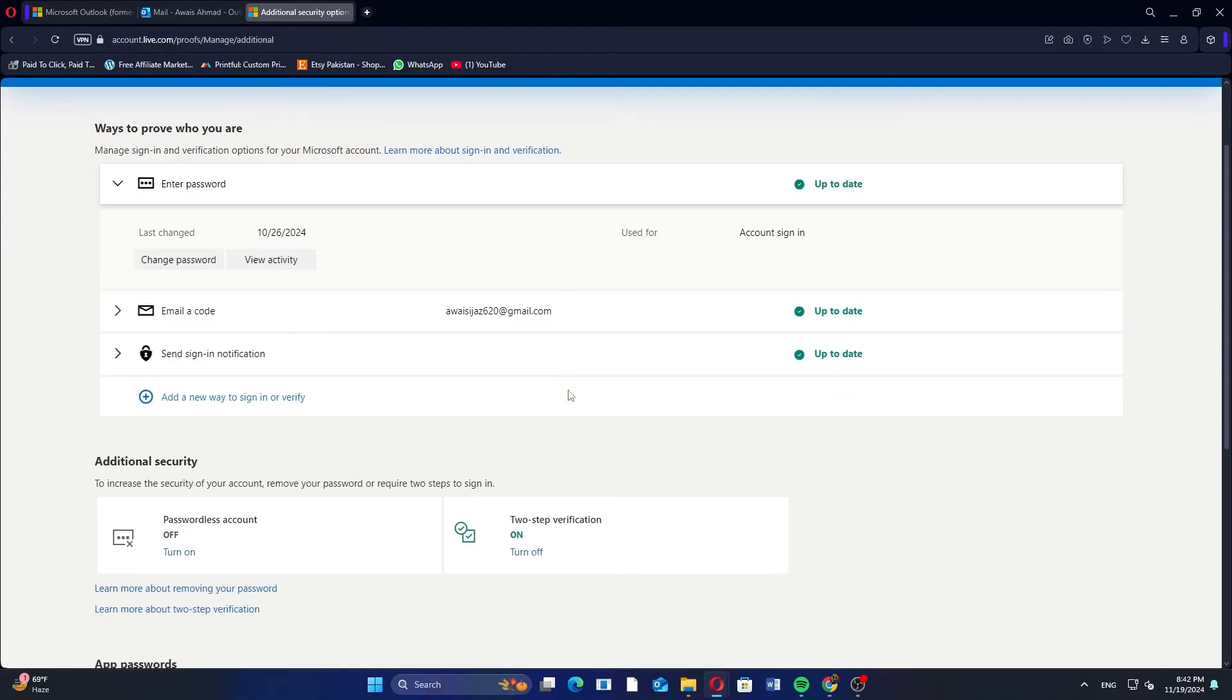You're all set! So that's how to set up 2FA on Outlook. Make sure to use the links down in the description to get started with Outlook.